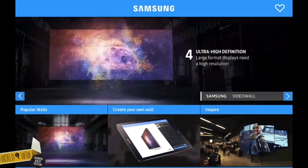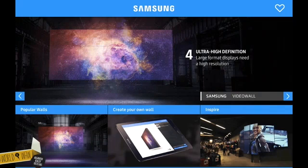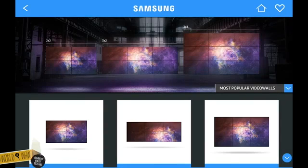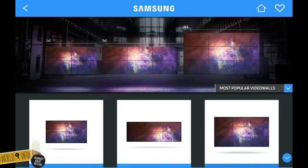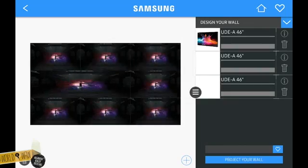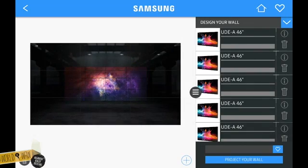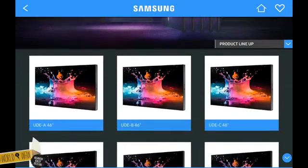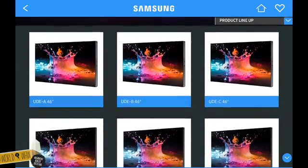Below this slider you see three buttons. The first one, Popular Walls, takes you to bestseller configurations. When you see a video wall you like, you can tap on it to customize it further in the 3D configurator.